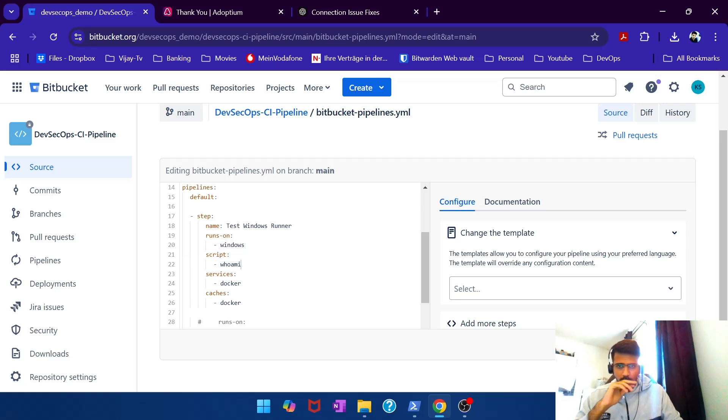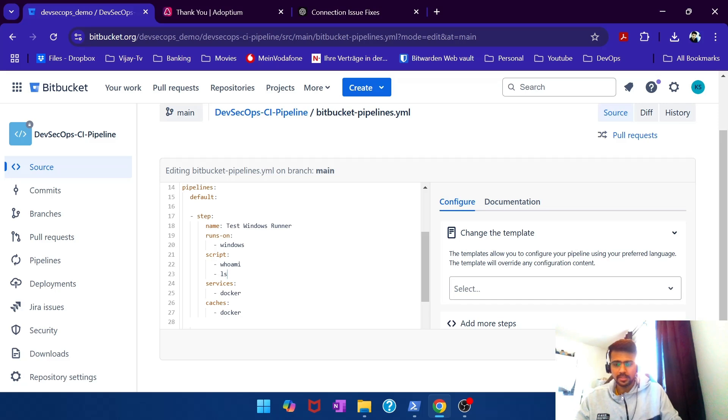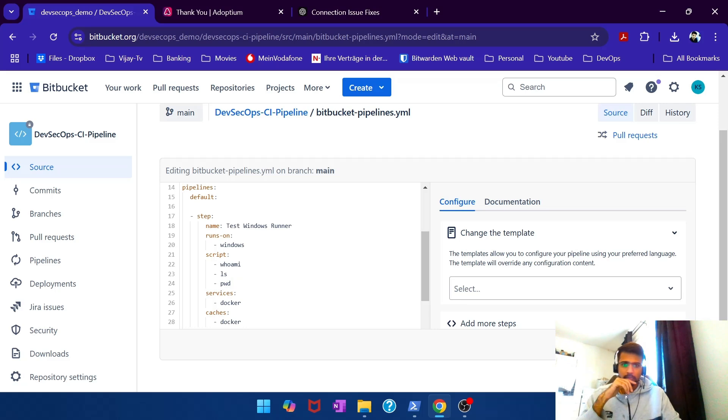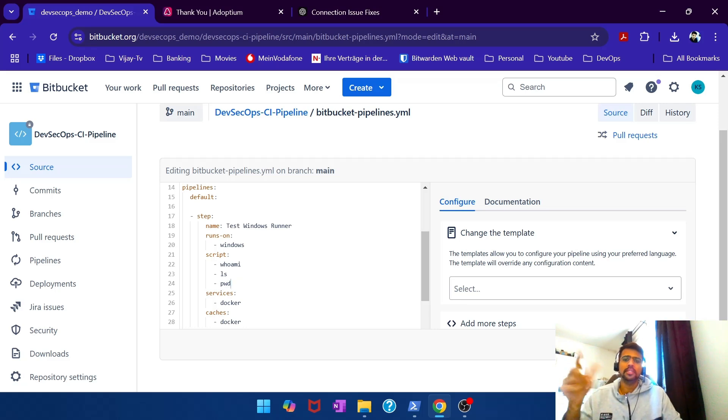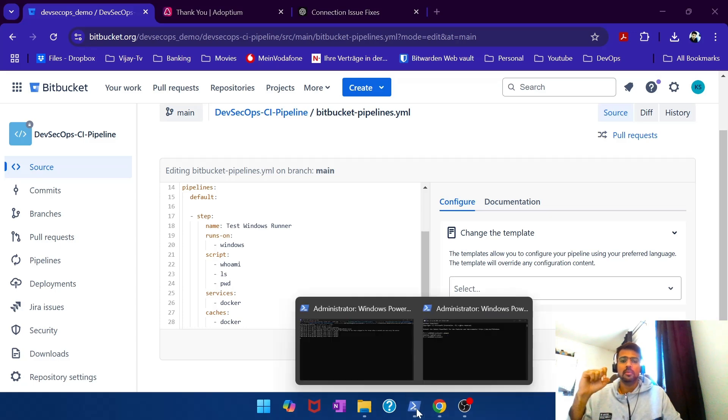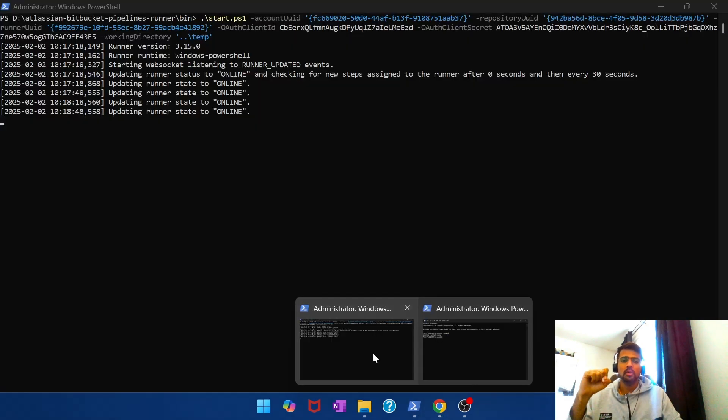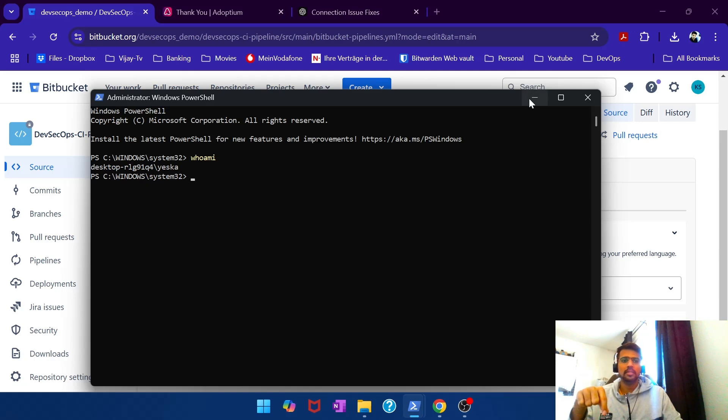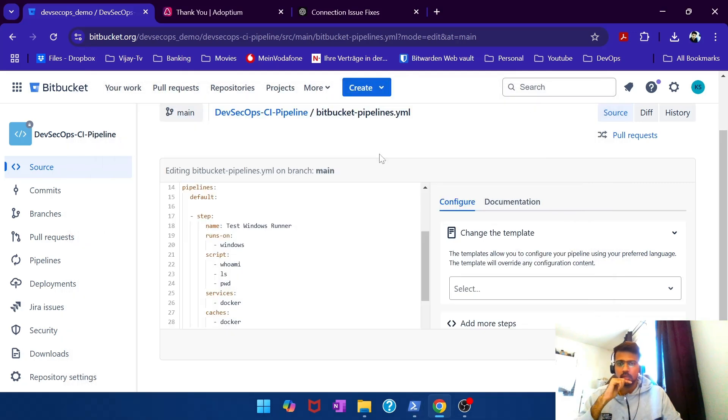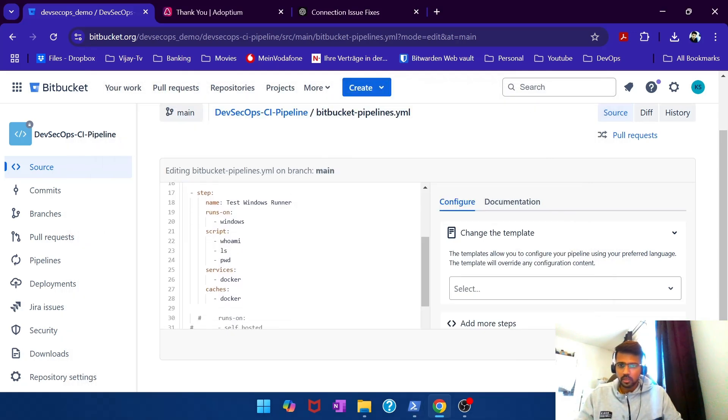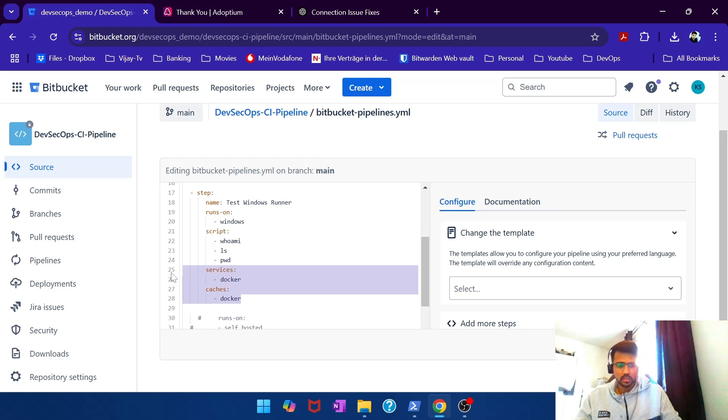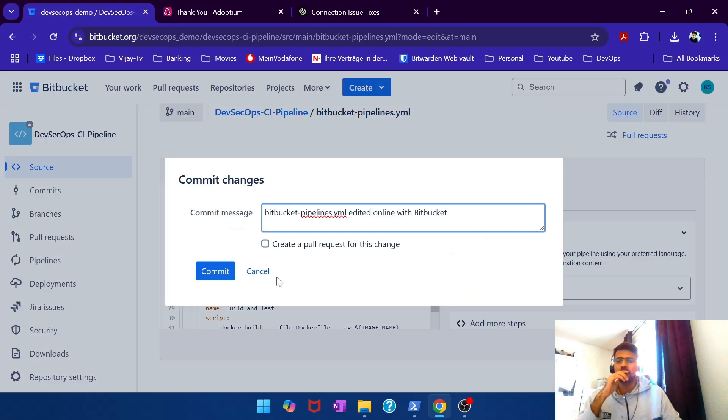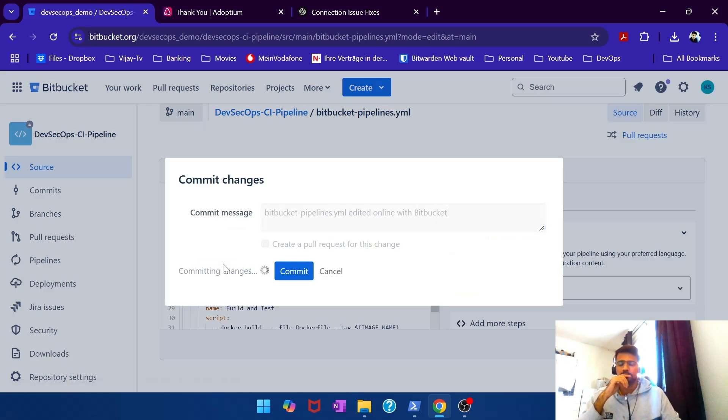And the script is whoami, and I can also add ls. And let's say we also give pwd maybe. And whoami is going to basically prove that this particular stage is executed on my Windows machine because it will print my desktop and then SK as the username. Let's see. I don't need these services. Let's go, hopefully the syntax is right.